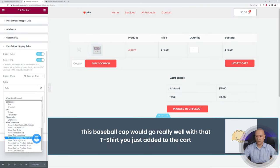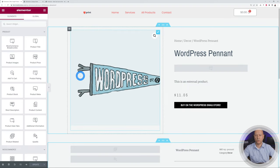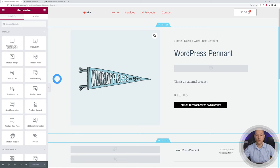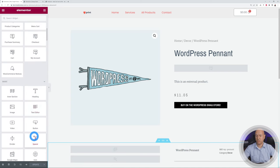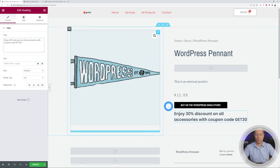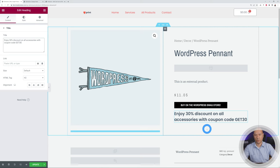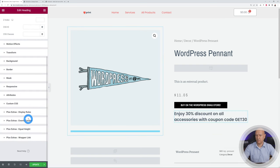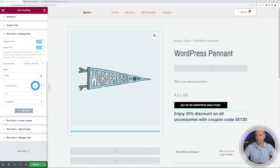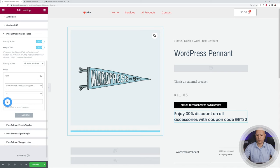Finally, we have three rules for the single product page: Current Product Category, Product Price, and Product Stock. We switch to a different template using Elementor Pro for the single product page. We add a heading underneath the Add to Cart button with a message like: "Enjoy 30% discount on all accessories with coupon code GET30." Then in Advanced, we enable Display Rules, and for the rule we select Current Product Category, set it to "is", and choose Accessories.